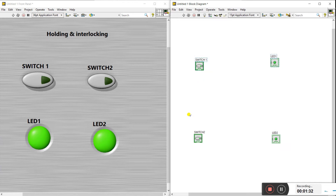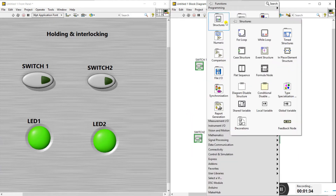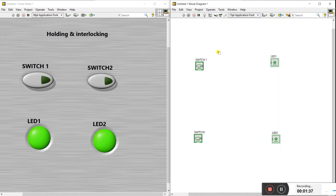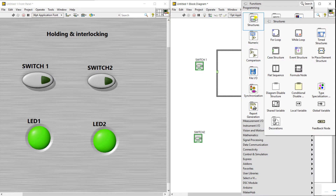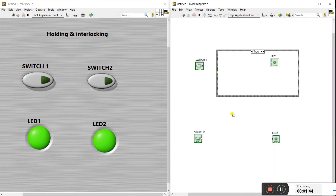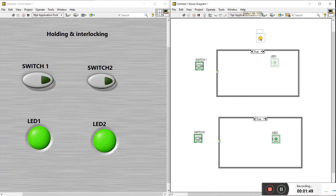Switch one with LED one, and switch two with LED two. Right-click, go to Structure, and create a case structure. Do the same for the second condition — create a case structure for switch two as well.